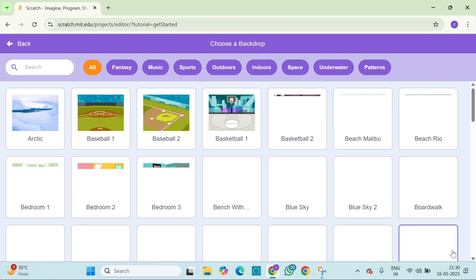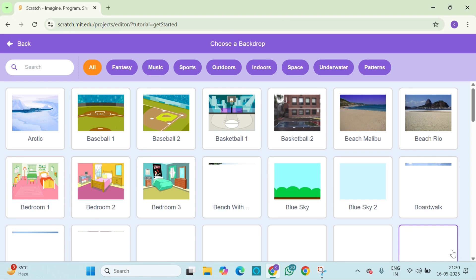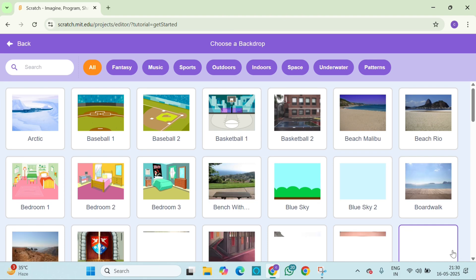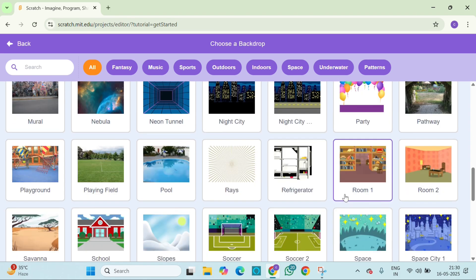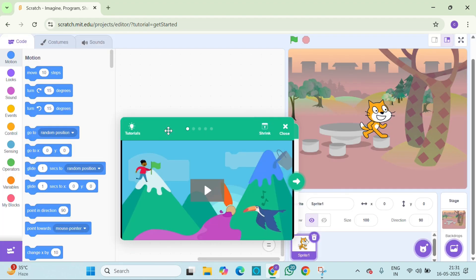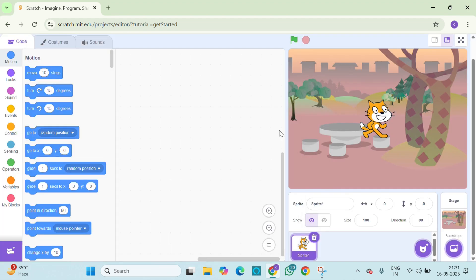Click it and pick a backdrop, example path or school. I am choosing park for my story, you can pick any place you like.